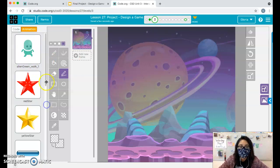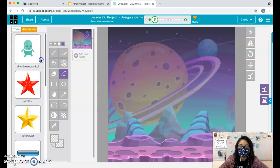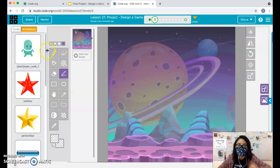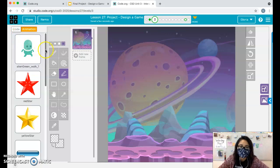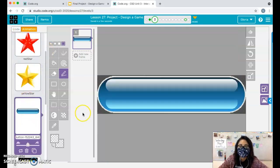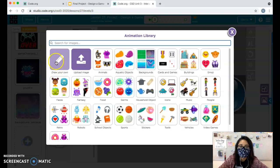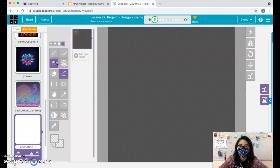Once you have everything uploaded, now we can go into our coding. Oh, and one more thing I want to say is if you're looking for a platform, you have two options. You can make your own, draw your own.